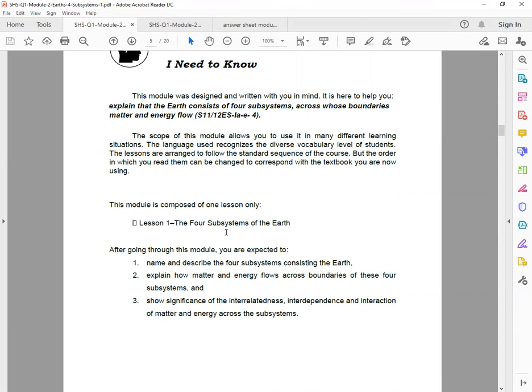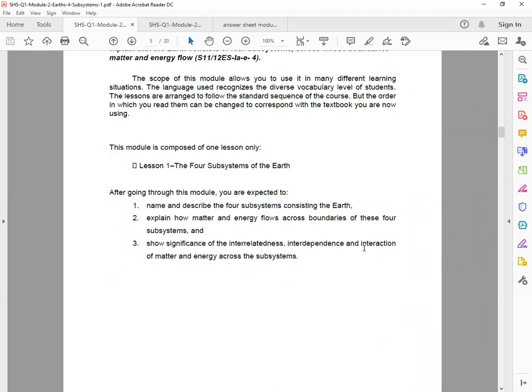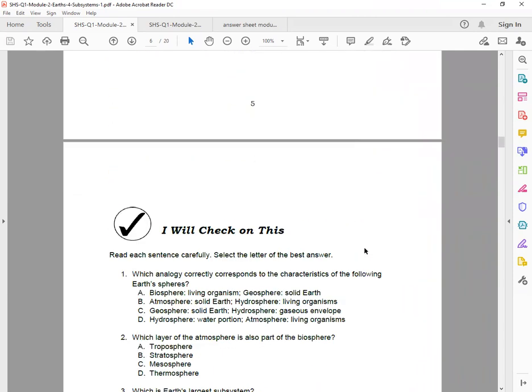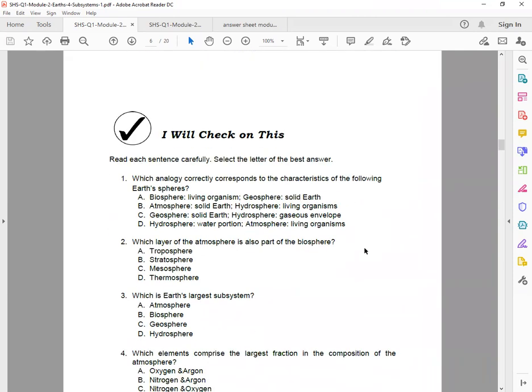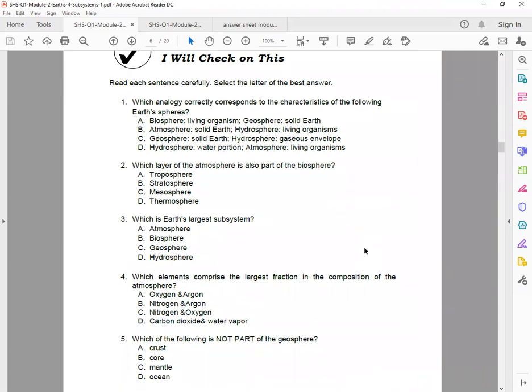After going through this module, you are expected to name and describe the four subsystems consisting the Earth, explain how matter and energy flows across boundaries of these four subsystems, and show significance of the interrelatedness, interdependence, and interaction of matter and energy across the subsystems.